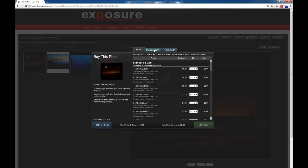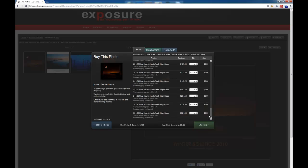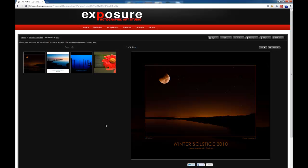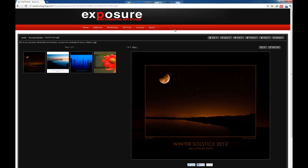Now if you notice, I'm able to see all sizes here. And the reason for that, I'm going to go back to my photo, is because we're logged in as the administrator.